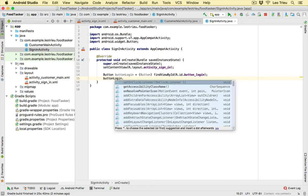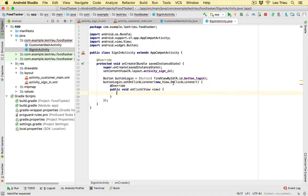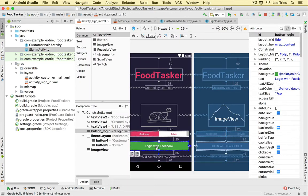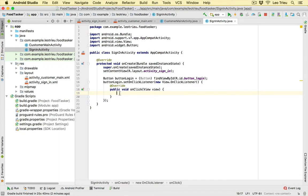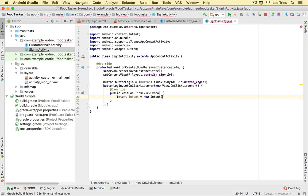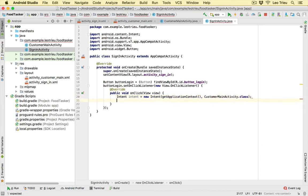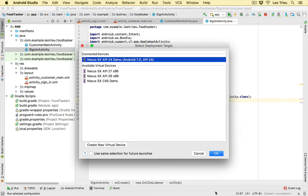Then we say 'buttonLogin.setOnClickListener', set a new View.OnClickListener, and double-click to generate the onClick function. That means every time you click the 'Login with Facebook' button, the code inside onClick will execute. What we want to do is jump to the customer activity screen — very simple. We create a new Intent, pass 'getApplicationContext()' and 'CustomerMainActivity.class', then call 'startActivity(intent)'.